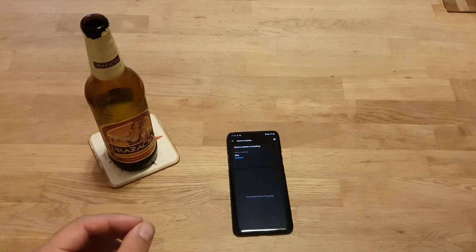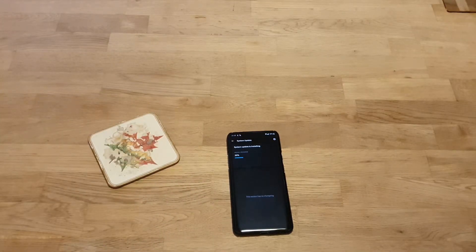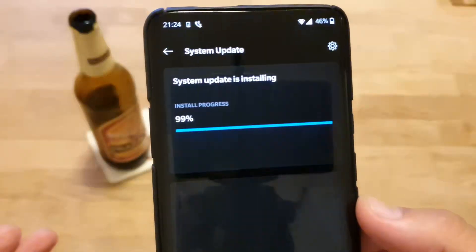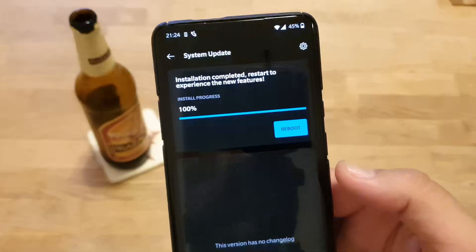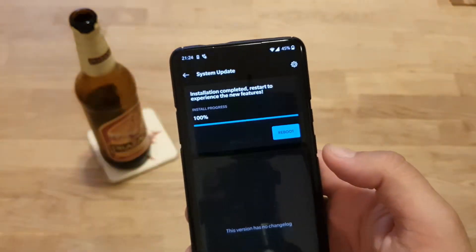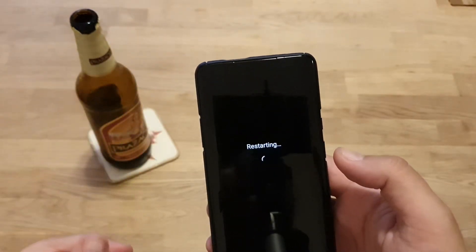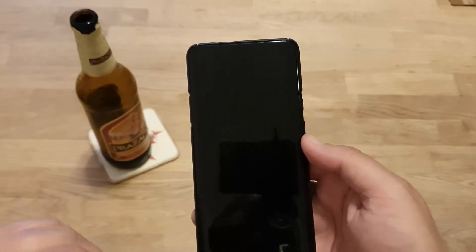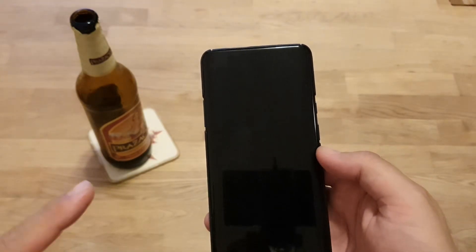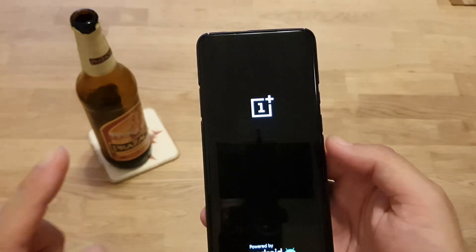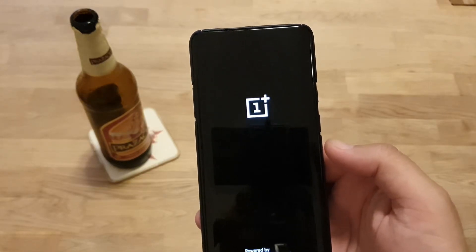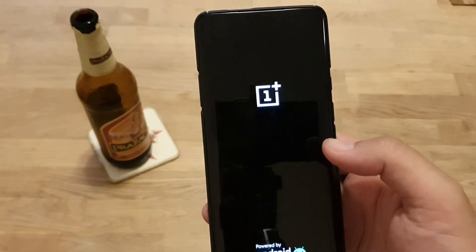We're at 99% — almost there. Rebooting the phone now. That's the moment where you cross your fingers and hope the phone is going to shine again. I have to give great thumbs up to OnePlus — I've probably done this 14 times already and never had a problem with my OnePlus phone.